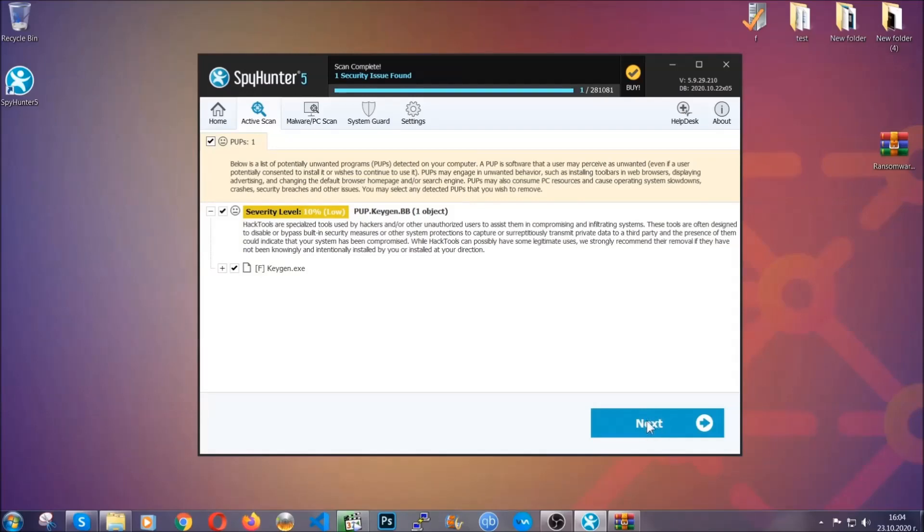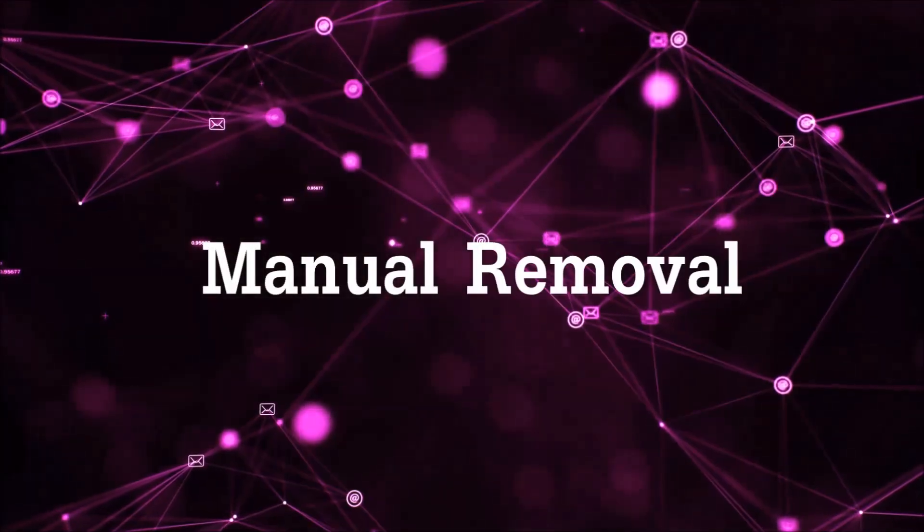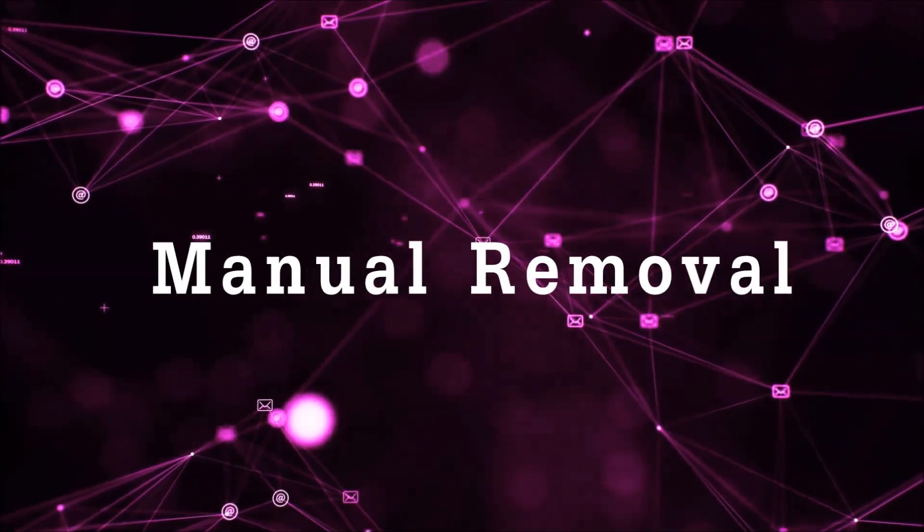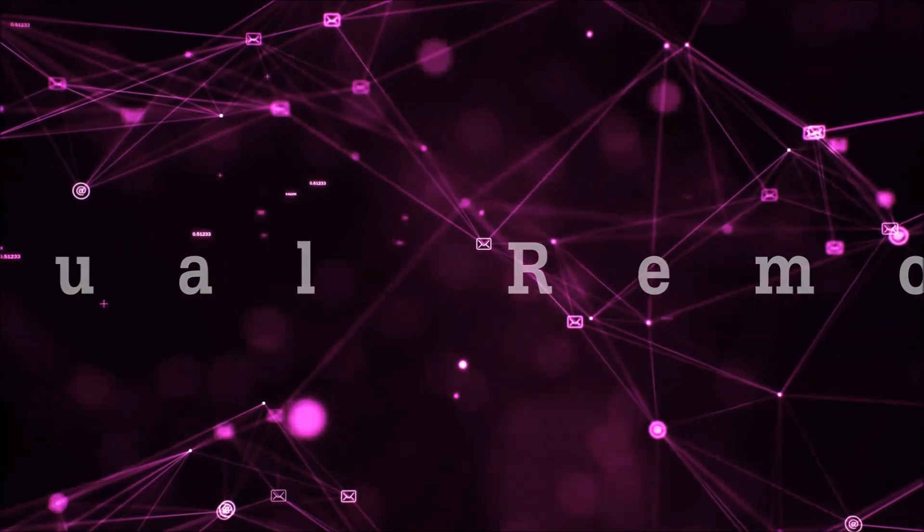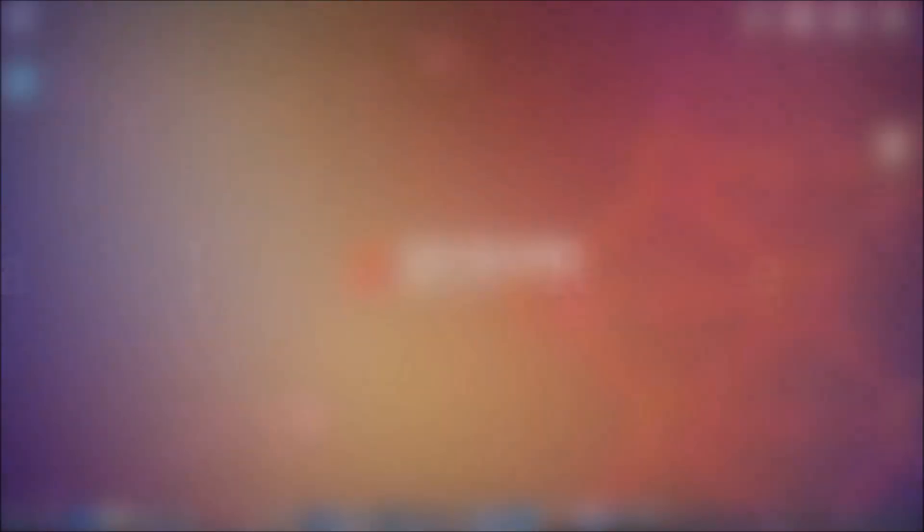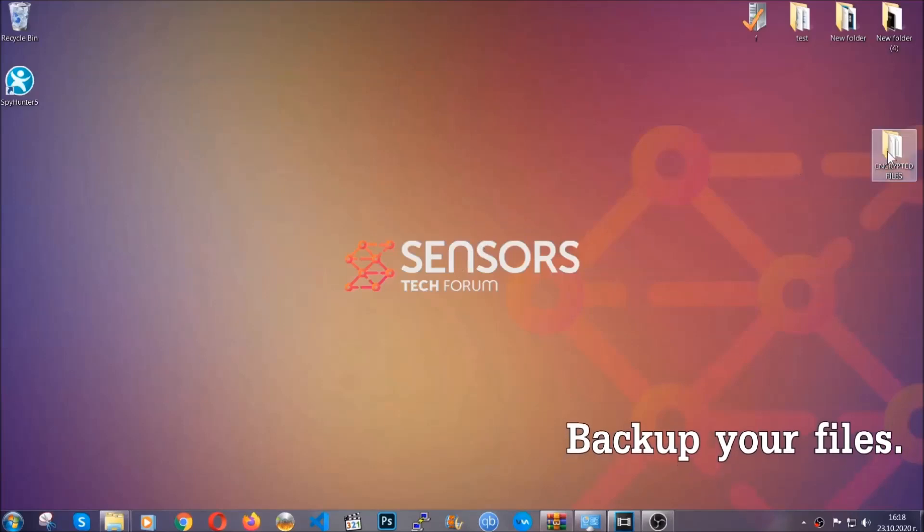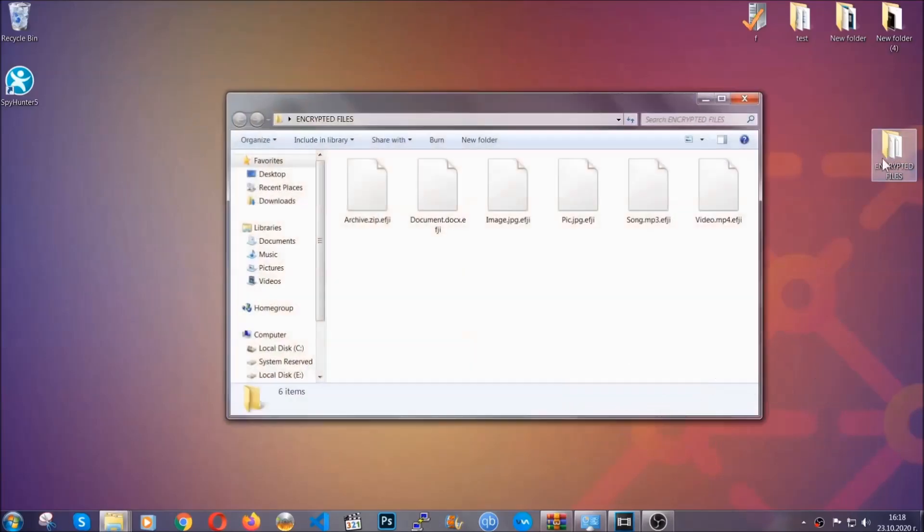Now so much for the automatic removal. Let's get on with the manual removal. For the manual removal, I highly suggest that you backup the encrypted files and that you have some experience with removing threats.